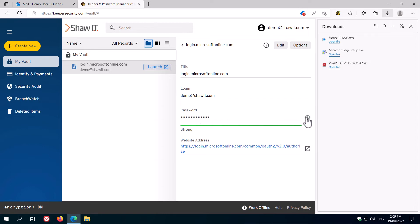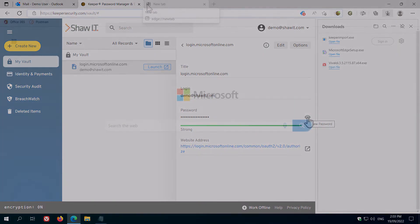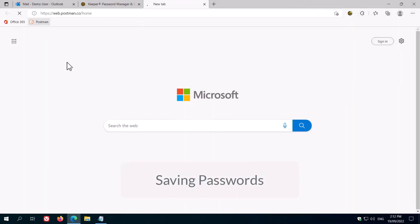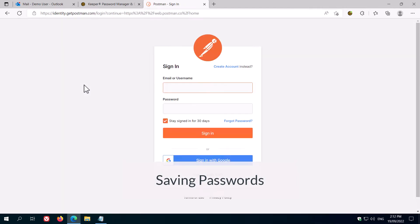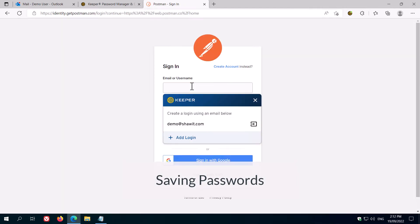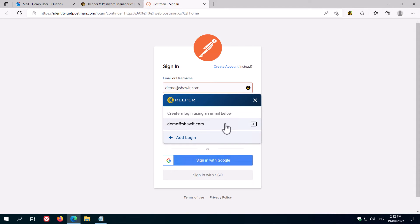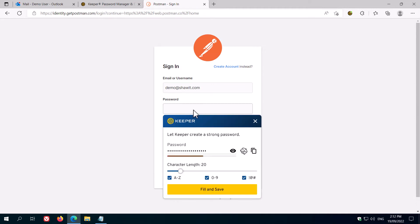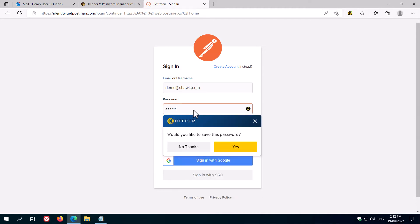Now we'll take a look at saving logins for passwords that haven't been imported. When you first go to a website that you haven't saved in Keeper, it will offer to create a login. That's handy for sites where you're signing up for a new account, but this time we'll close that, and then go ahead and enter our details.